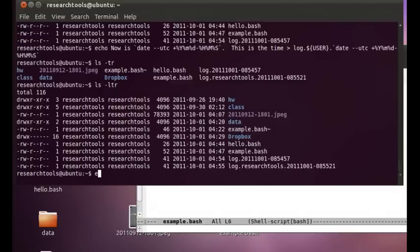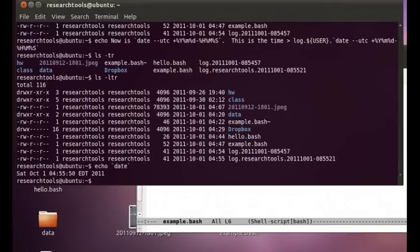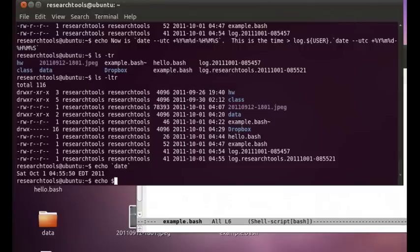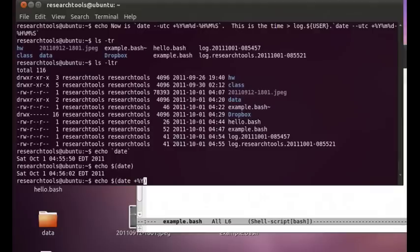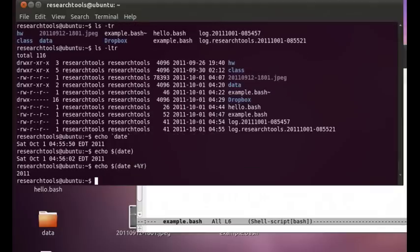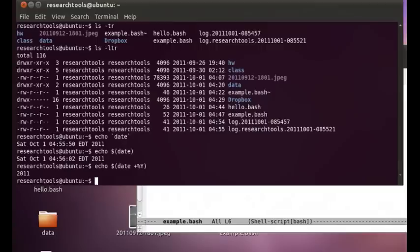Now one thing to know is that the back tick is the old style that you're not supposed to use anymore and I always use it by default. So what you really want to know is how to do it the way that's now the new improved way and that's run date with parentheses around it. So we can say plus percent y and there's the year. So you can now build things up however you want and that will help you with managing data on your system.